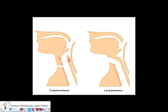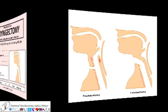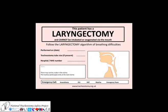A laryngectomy involves a permanent alteration in the airway anatomy, as shown here. This important information is shown on the bedhead sign.